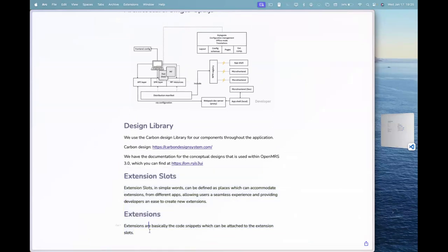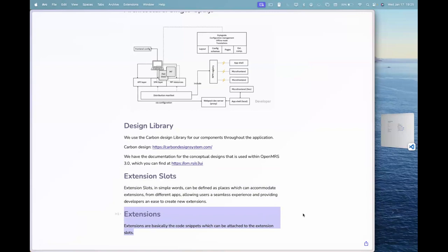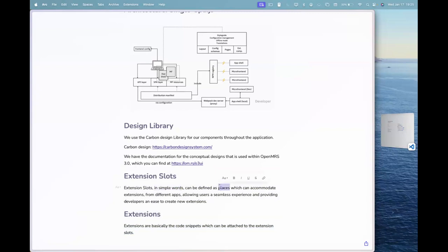So when we talk about extensions, what are extensions? Extensions are basically the basic code snippets, you can say, or a particular code, which is ready, which you can basically plug into the extension slots. Extension slots in simple words are basically like places where you can add those extensions to. Right.